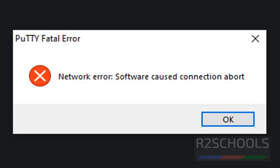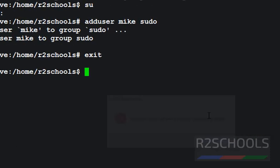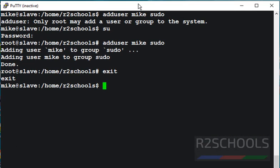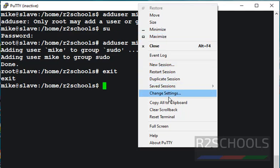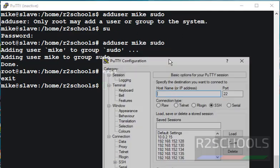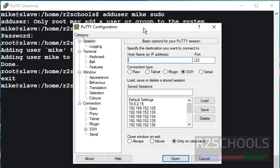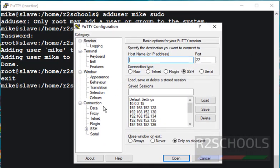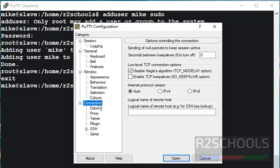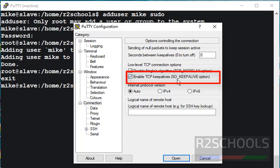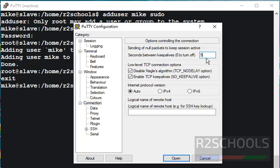Solution for this error is, you can open PuTTY, then go to connection and here we have to enable TCP keepalive and here we have to change the keepalive from 0 to 5.